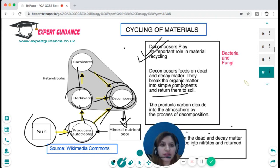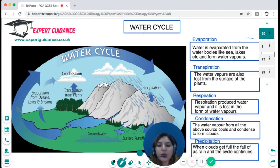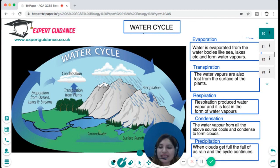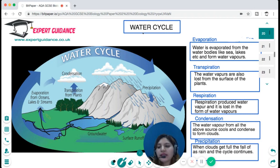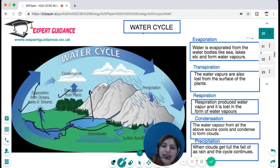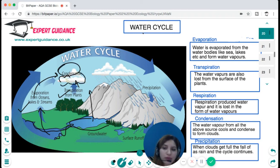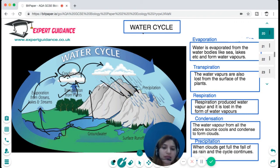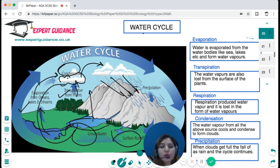In the water cycle, water is evaporated from oceans, lakes, and streams. Transpiration from plants and respiration also release water vapour into the atmosphere. These water vapours cool by condensation and form clouds. With more water vapour added, clouds eventually release water as precipitation — rain — which enters surface runoff or water bodies, and the cycle continues. The water cycle consists of: evaporation, transpiration, respiration, condensation, and precipitation.